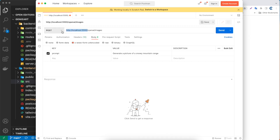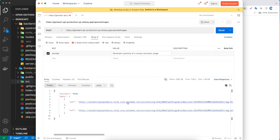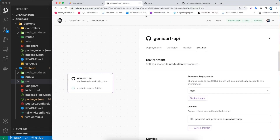Let's verify it in Postman. I'm going to copy the URL and change the localhost 5500 to this new Railway URL. Remember you have to include the body with a 'prompt' key and a value for whatever image you want to generate. As you can see, we got a response — that means it's working.